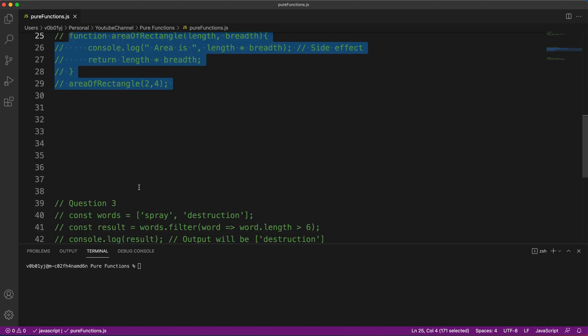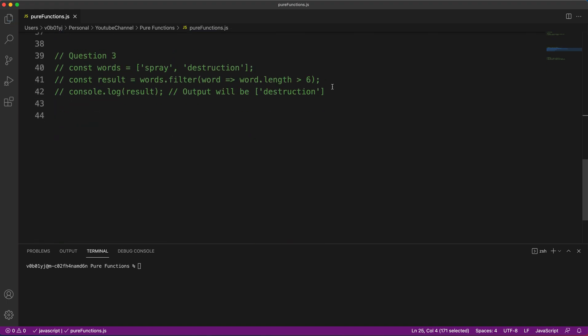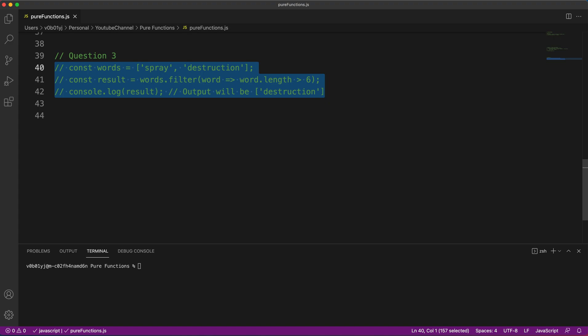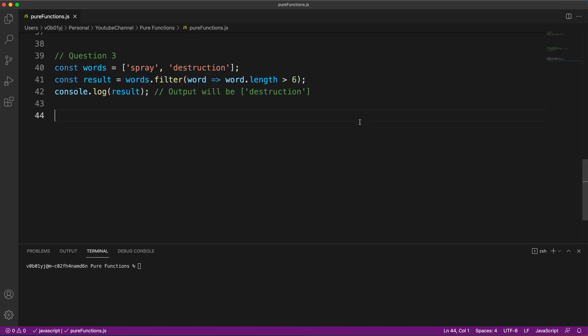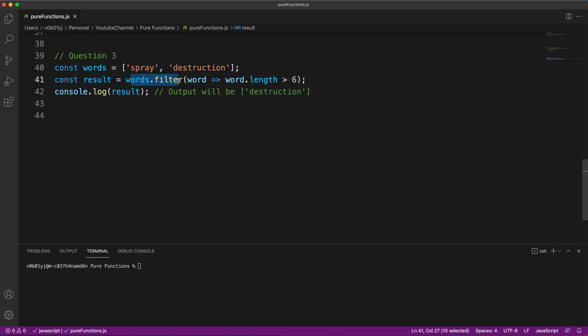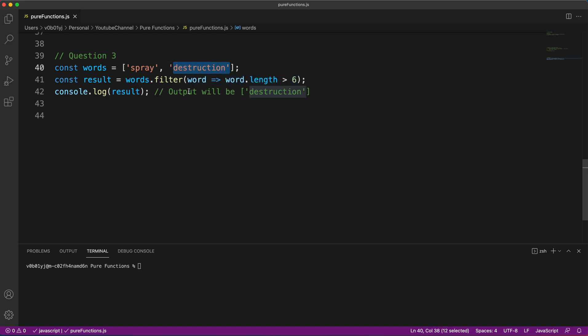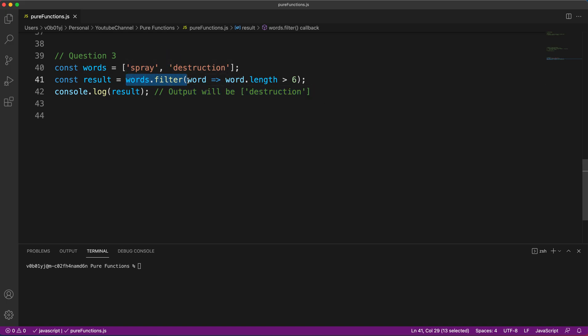Let's go to the third block, the third question. So the question remains same. I have created a words array with some words and in line number 41, I am trying to filter it out. words.filter or array.filter function, which is a filter function available defaultly for an array. And we are trying to get those words whose length is greater than six, a character length is greater than six. So here only the destruction will be output. I have also written the output. Tell me now only one thing, whether words.filter is a pure function or not. Just mention question number three in comment section and mention your answer.